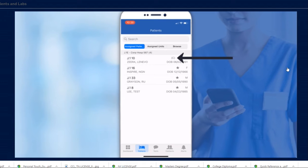If you see a C in parentheses, this means the patient is confidential. And if you don't have access, you will not see their first name, last name, date of birth, or gender.